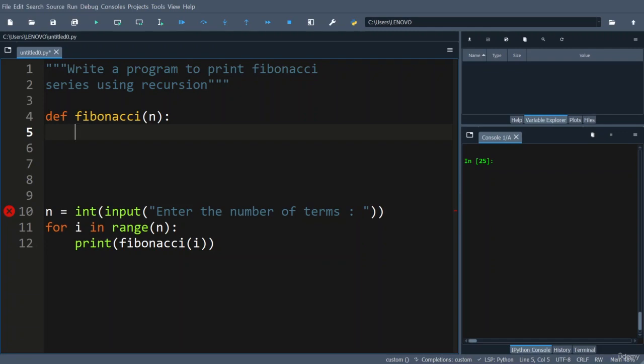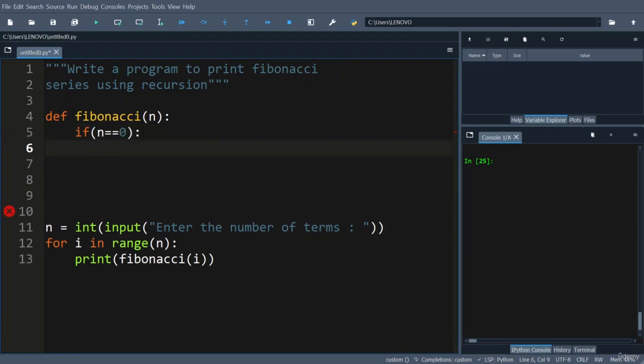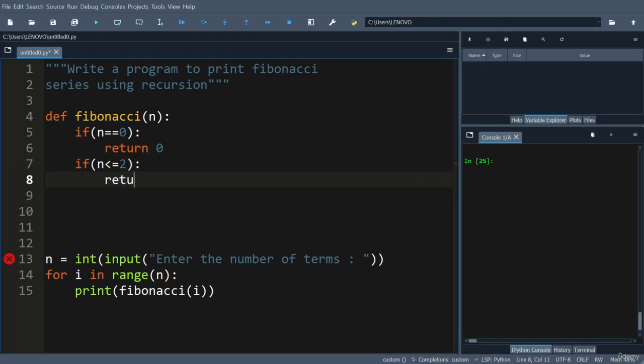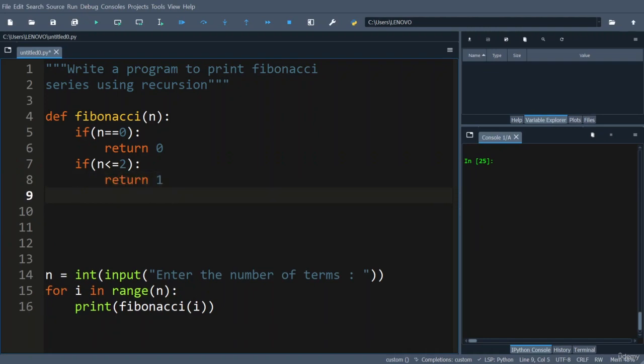So I will do like this: if suppose n value is equal to 0, that is 0th term, I am going to simply return 0. If suppose n value is less than or equal to 2, in that case we can return 1.